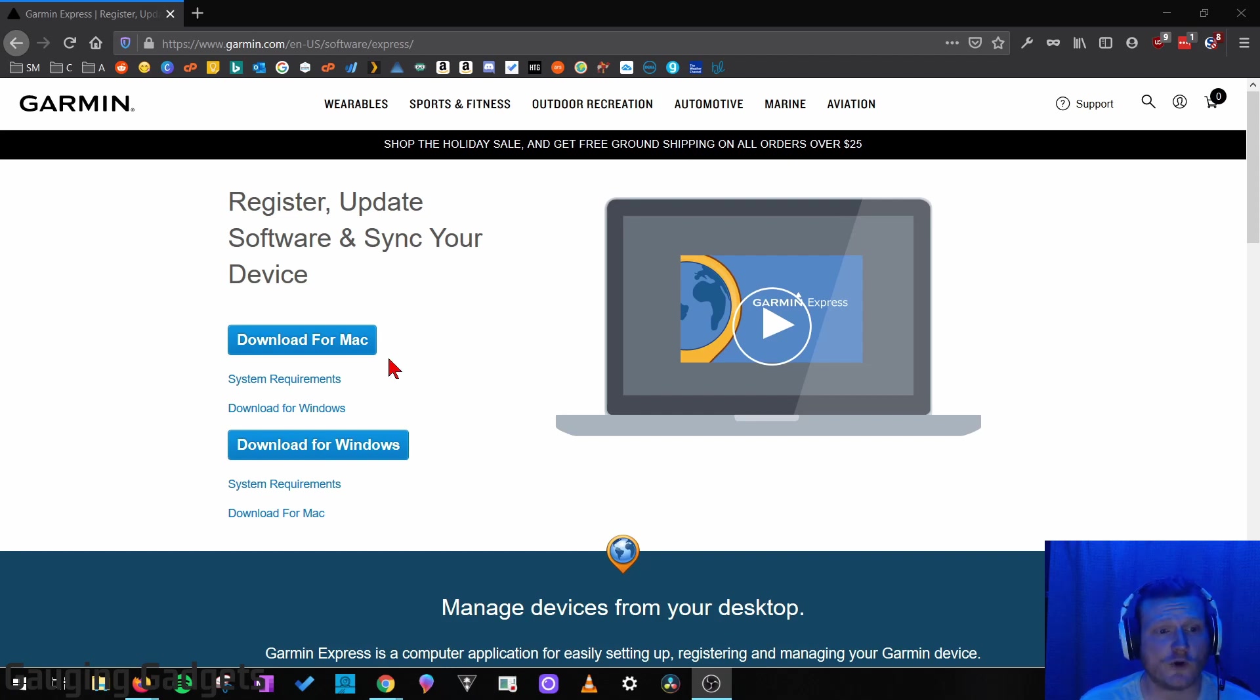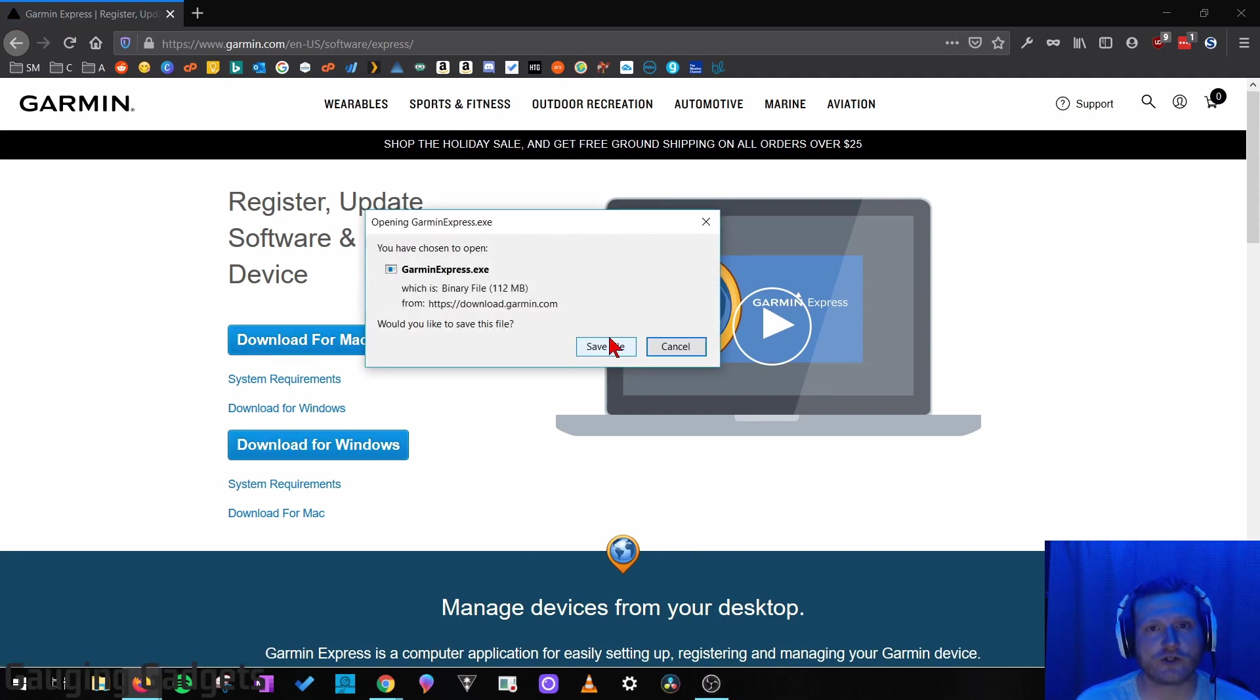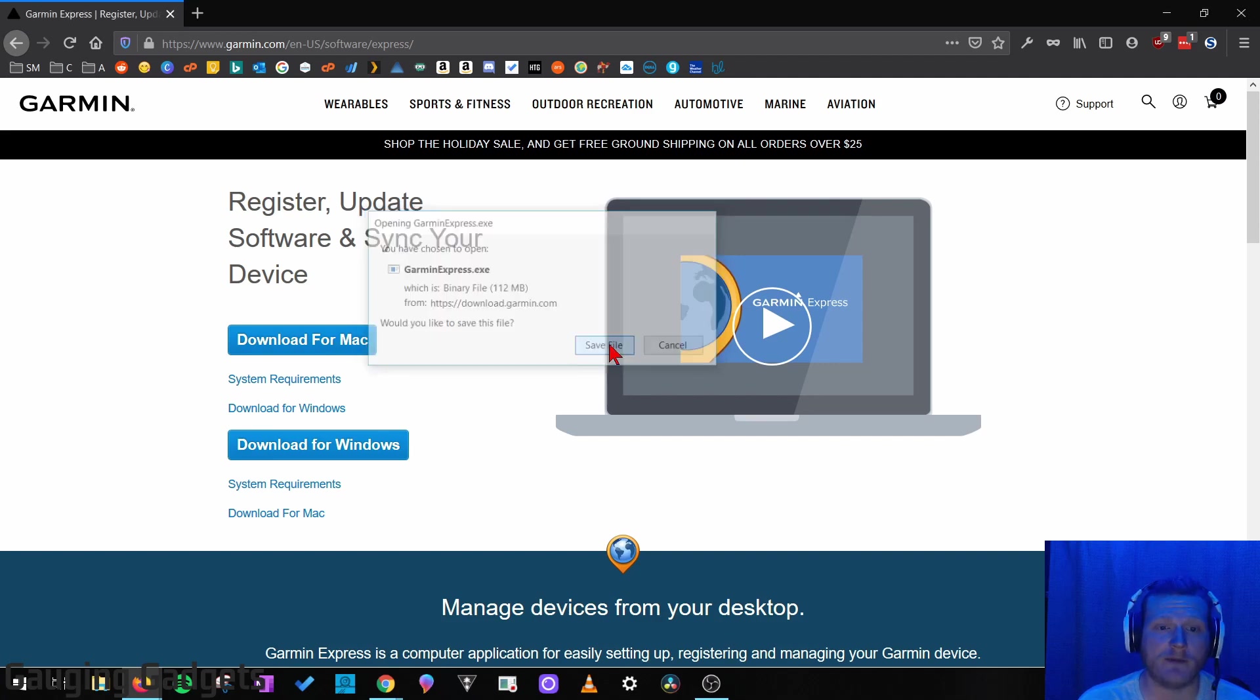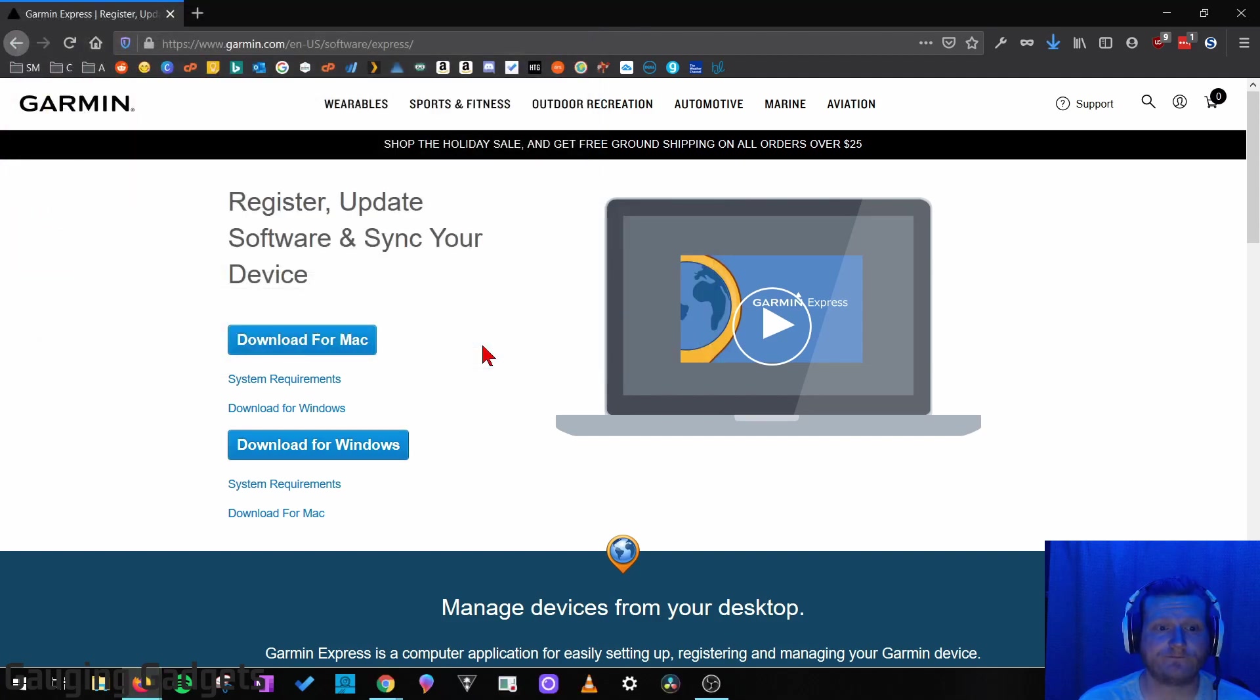So once you're there, if you're on a Mac, select Download for Mac. If you're on a Windows computer, select Download for Windows. I'm going to select that. And just for informational purposes, it is 112 megabytes. Go ahead and save it.